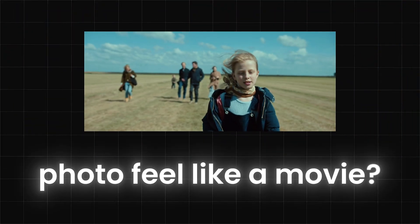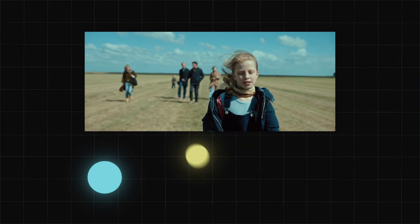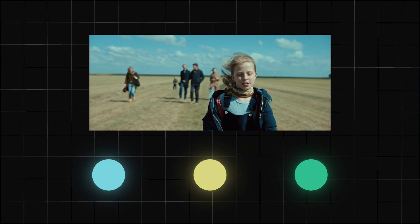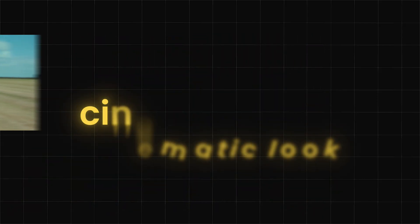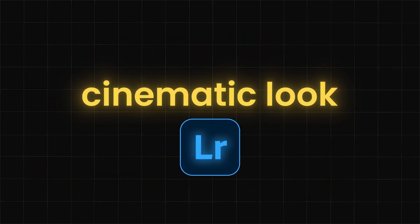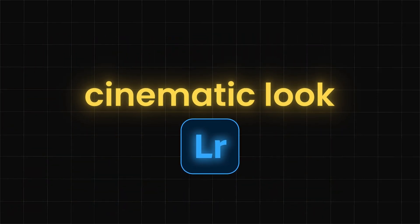What makes a photo feel like a movie? It's all in the color. Today I'm showing you how to get that cinematic look in Lightroom with simple tricks and a few pro tricks.